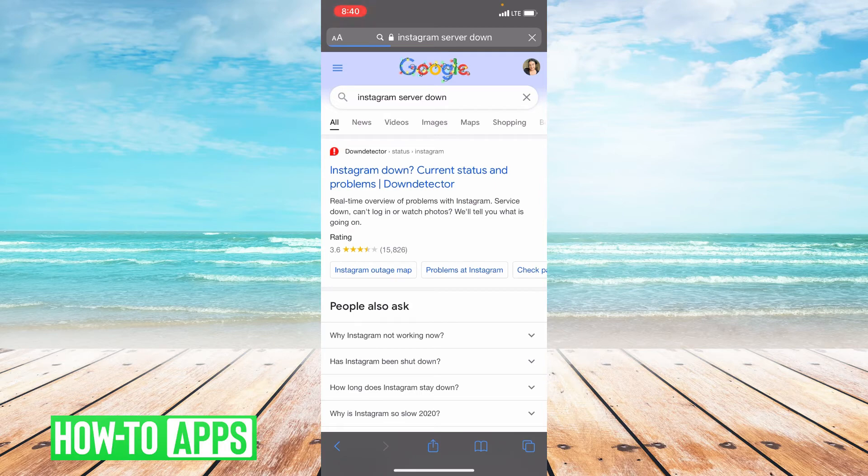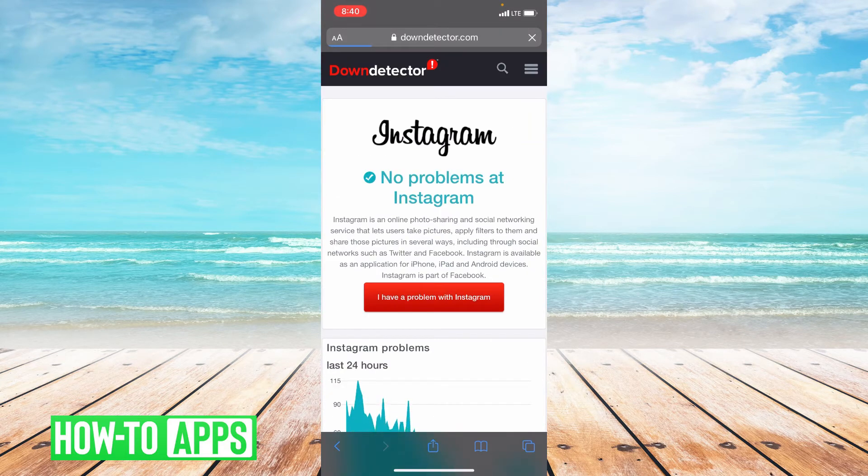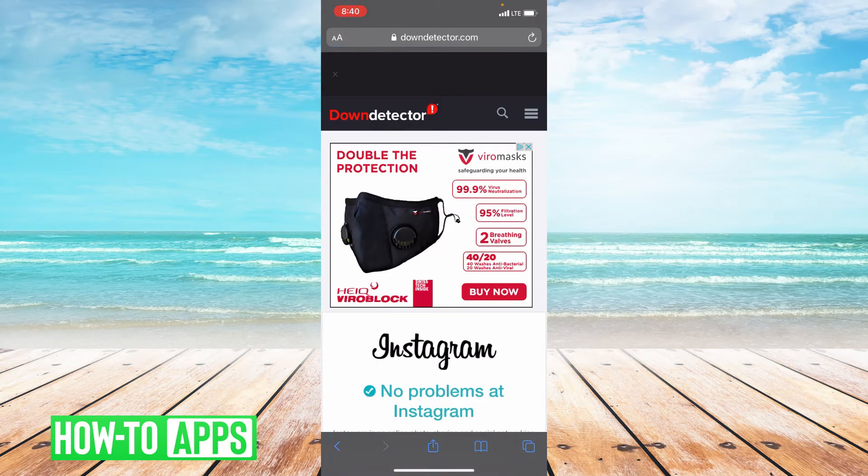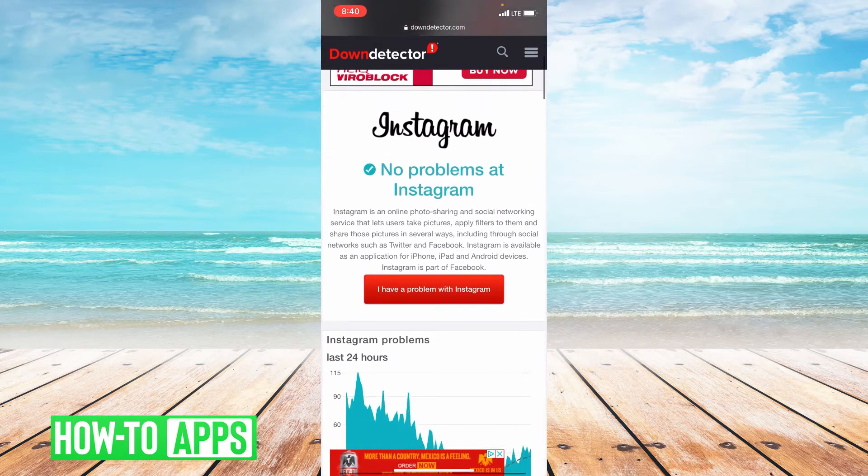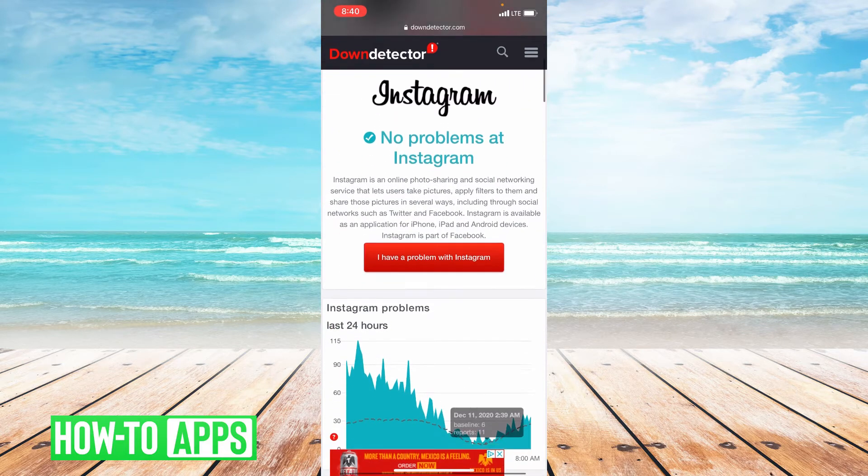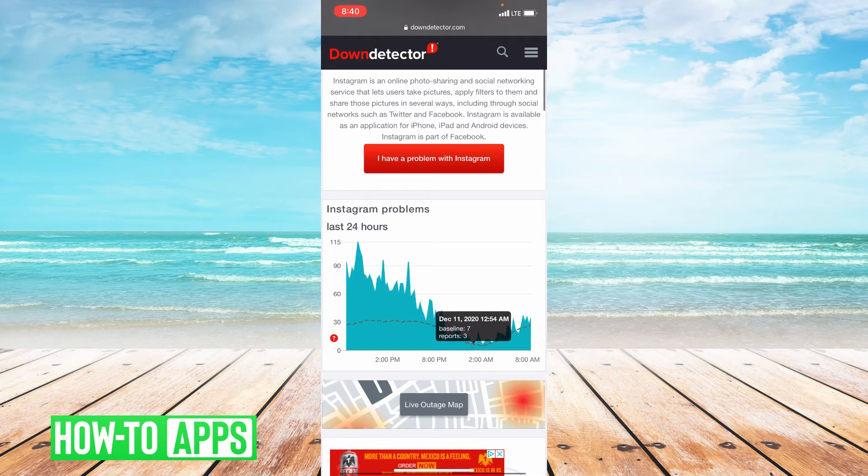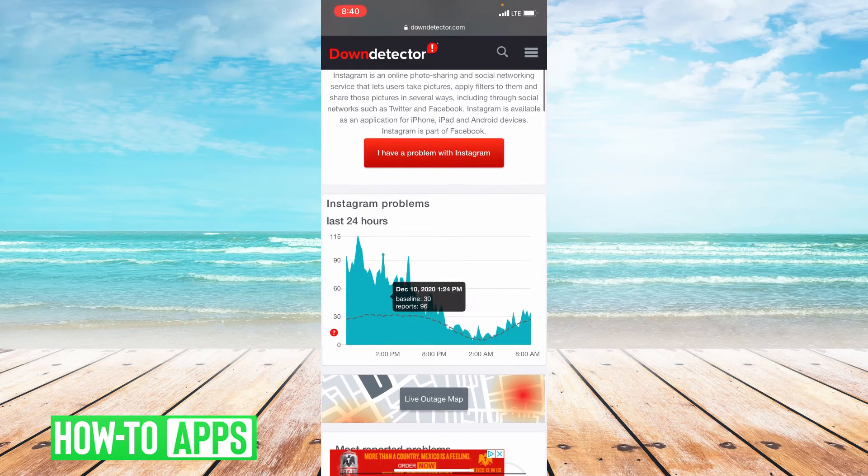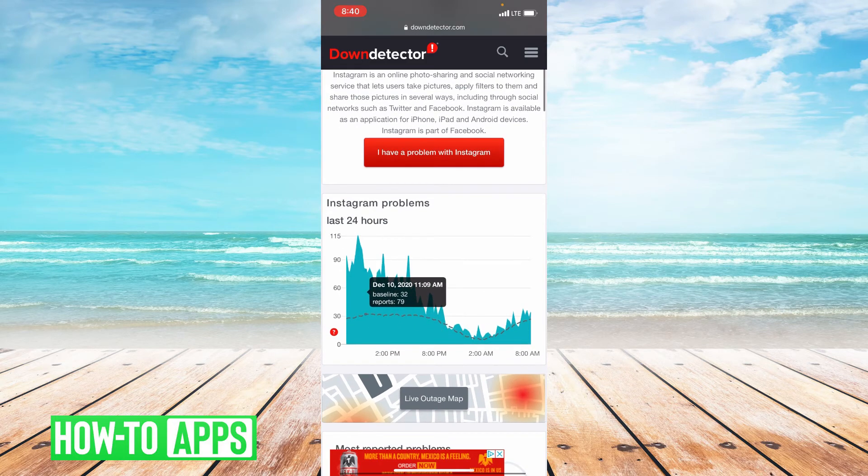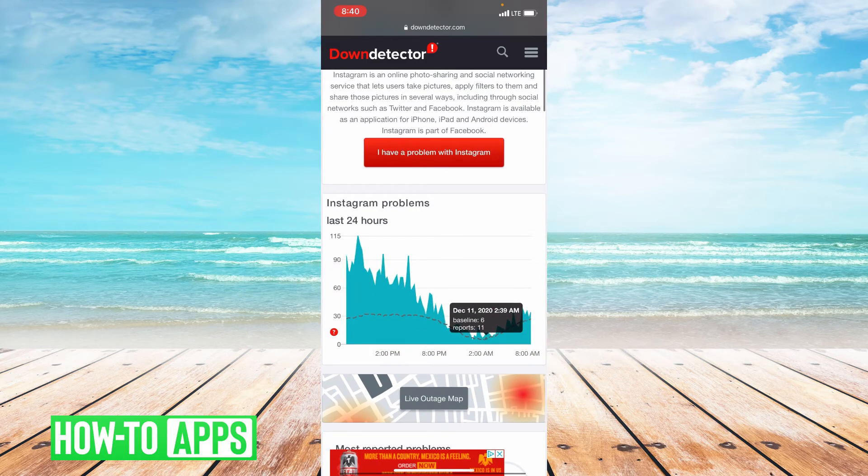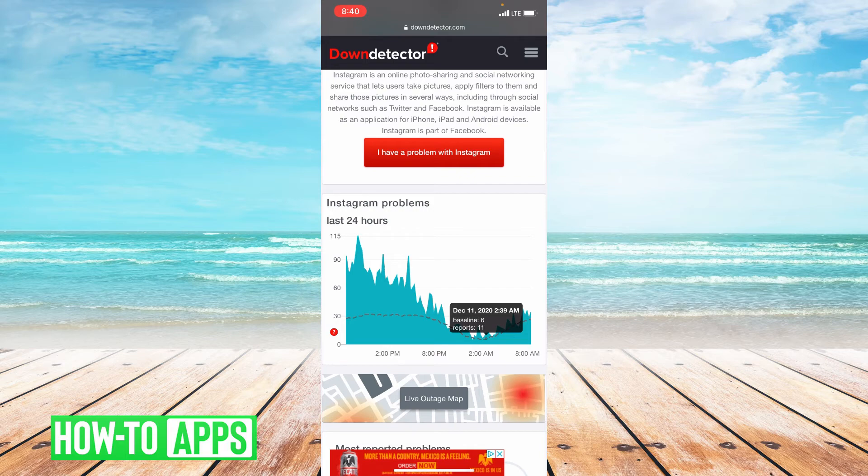Now the first option down detector, that's a great website to use. I'm going to go in there and it shows you the current status of Instagram. So right now, currently it says there's no problems at Instagram, but it gives you basically a minute by minute update of what problems have been reported on Instagram and if there's any current problems. So go to this website, see if the Instagram servers are down. And if they are, that is probably why your photos aren't showing up.